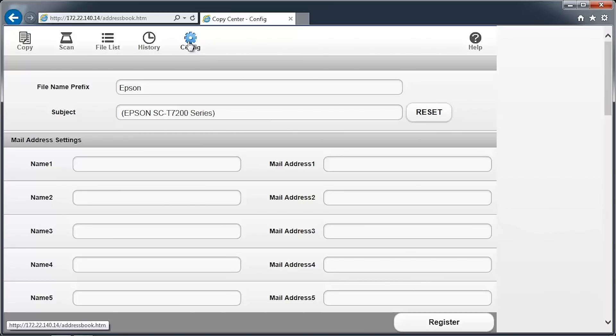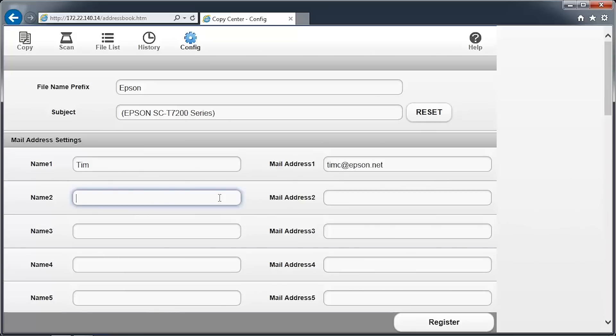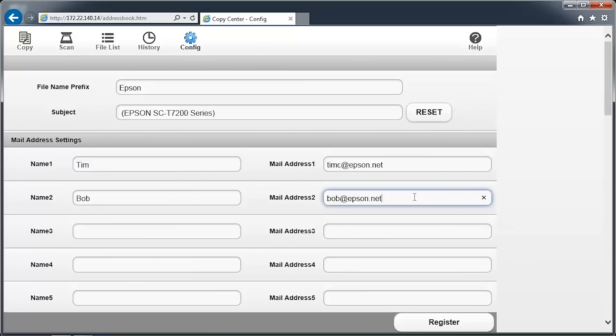You can configure up to 10 email addresses to appear on the SureColor T-Series printer control panel and web interface. In the text box adjacent to Name 1, enter a short name for the email address that will be shown on the control panel. Then enter the email address in the text box adjacent to the mail address. Click Register to save the changes.